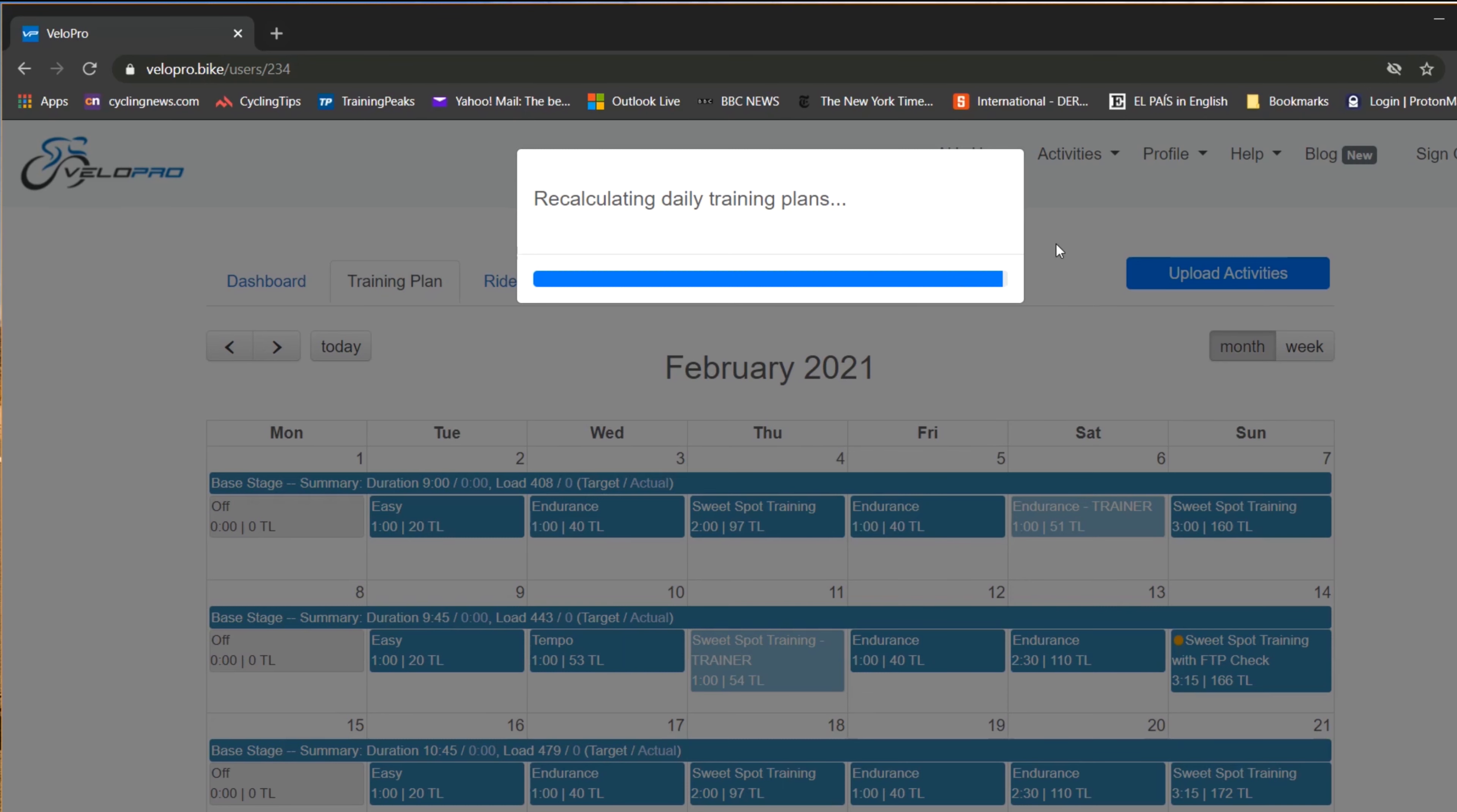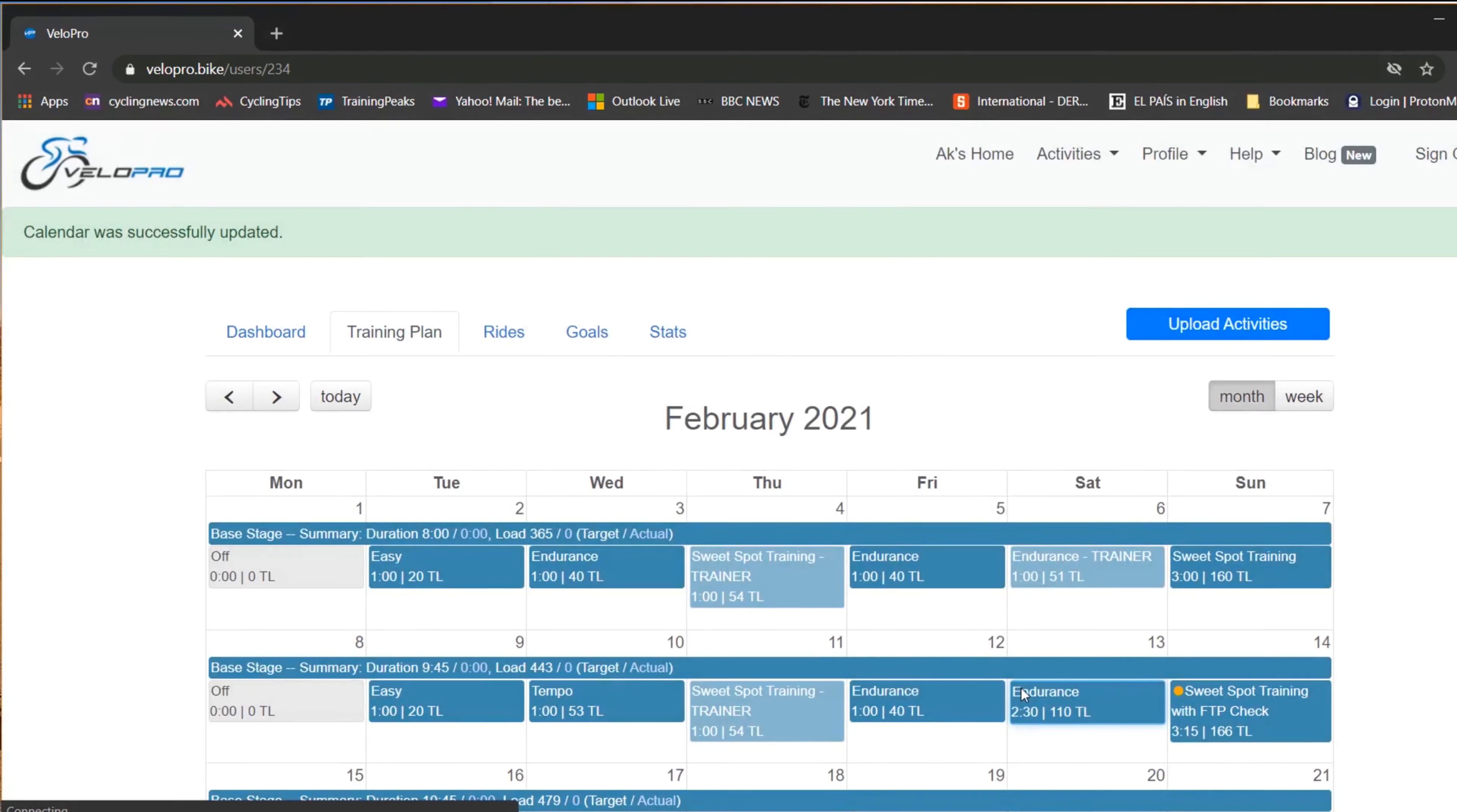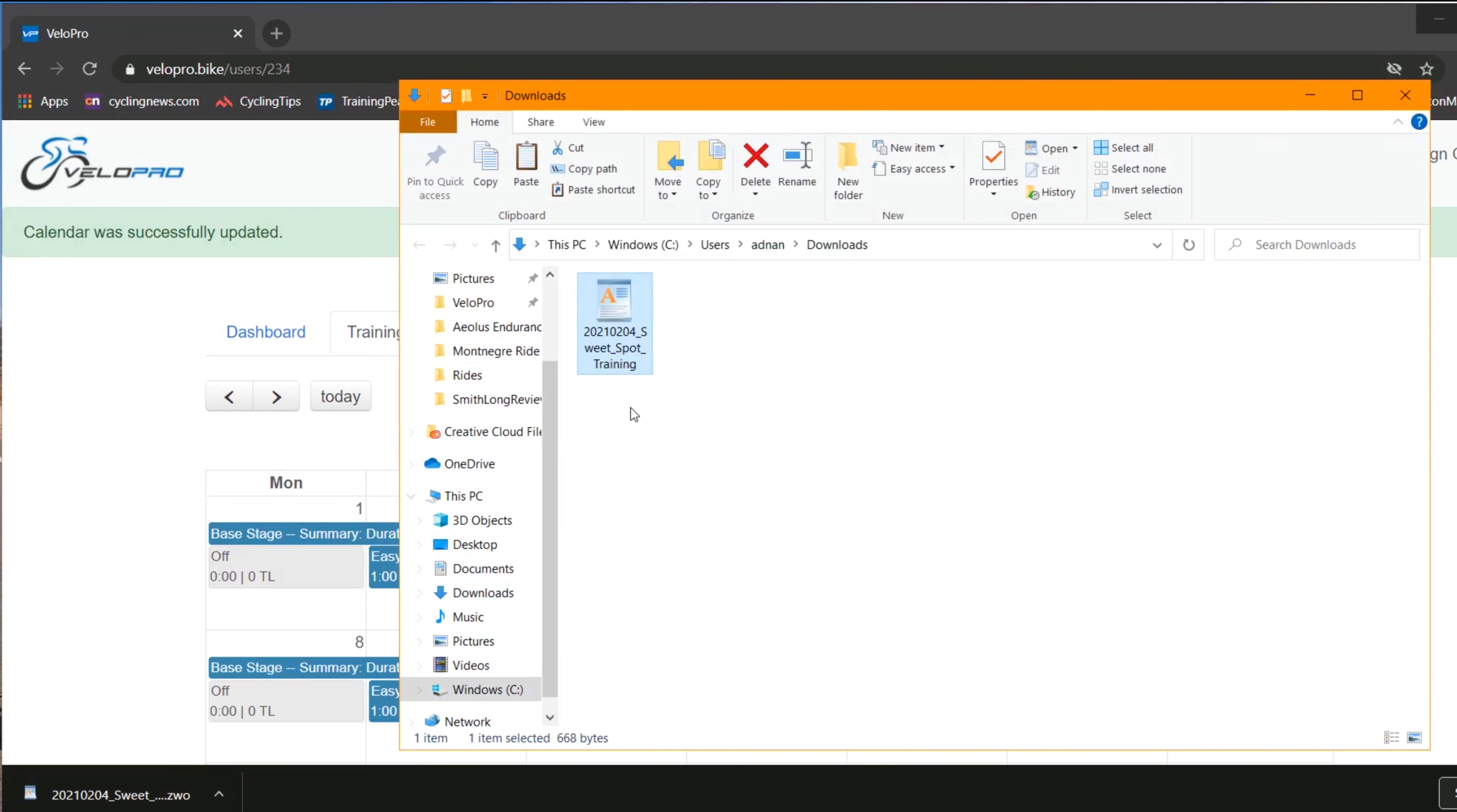Once that's done, click on the workout and select Download Zwift File. The file will download to your pre-specified location. Open that folder and copy the file.